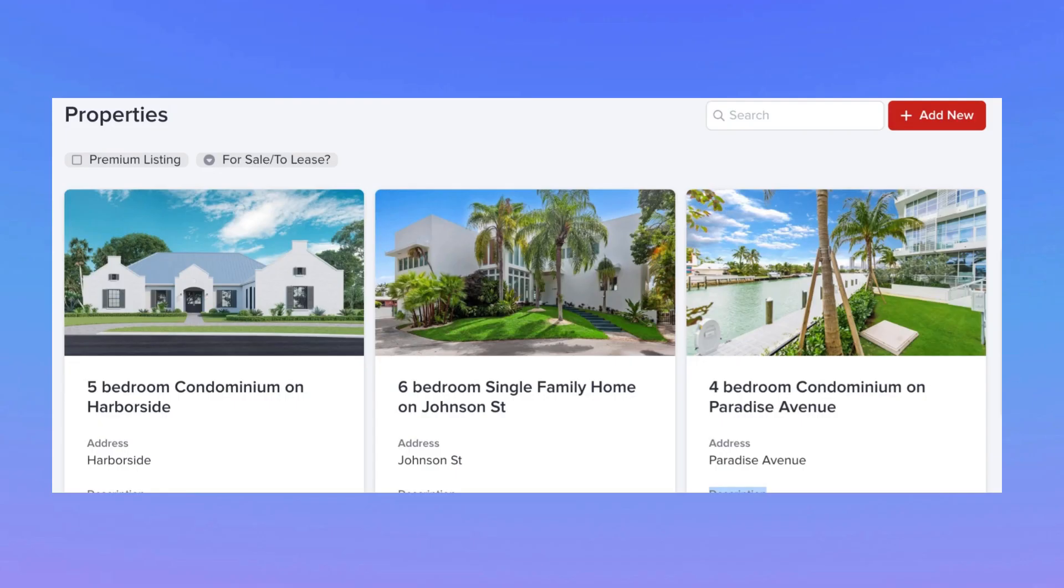Importantly, only you and the other people building your app will ever see the data grid. Your users will see the beautifully designed app that we're going to build in a different session.